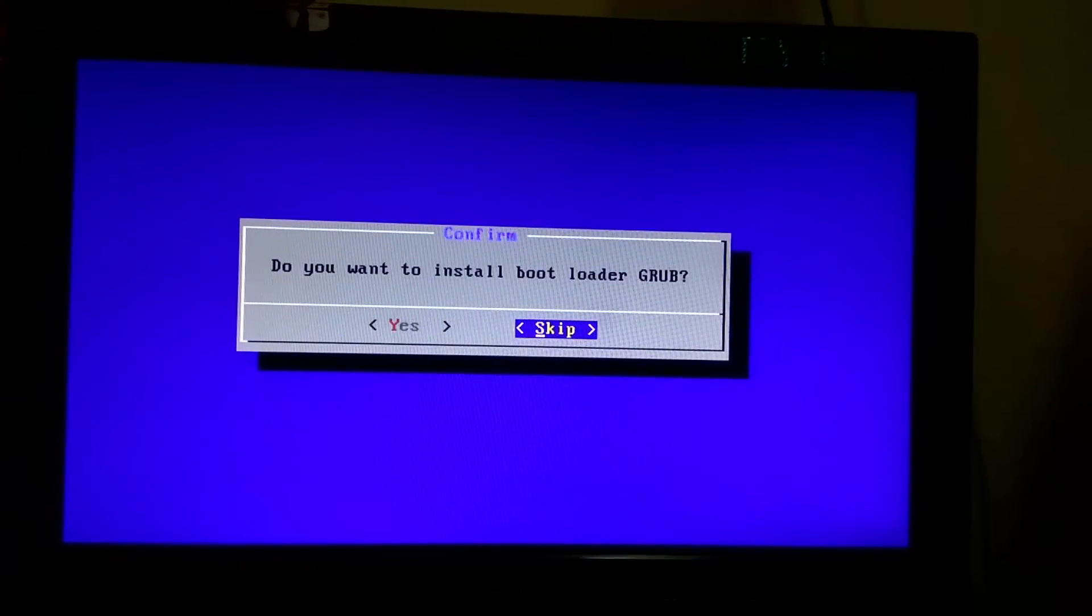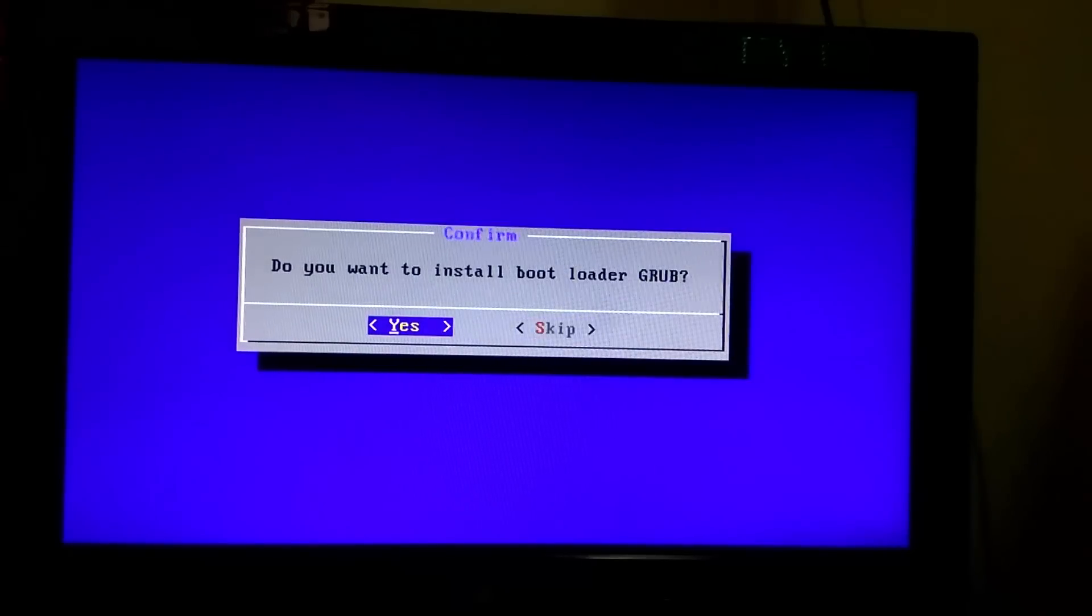Then it will ask you to install bootloader grub. Obviously you have to install it, so select yes.